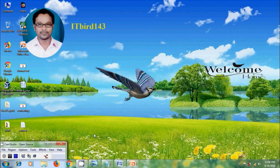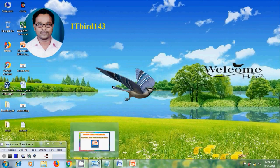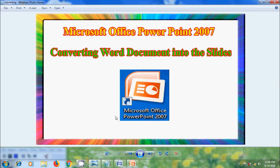Hi friends, this is Nagashwar. Welcome to my channel ITBUT 143. In this tutorial, I will show you how to convert text from Word document into presentation slides in Microsoft Office PowerPoint 2007.